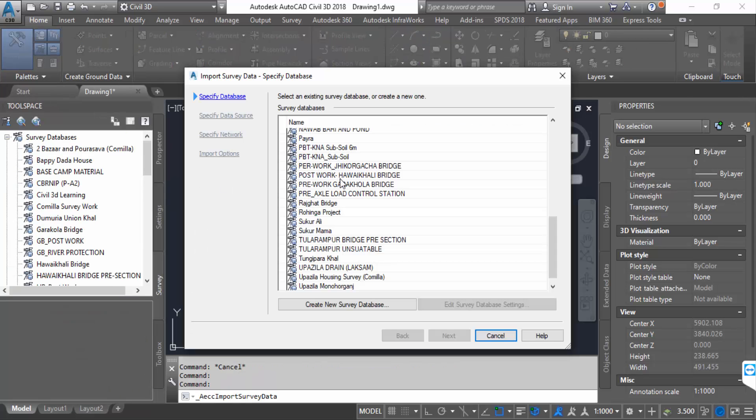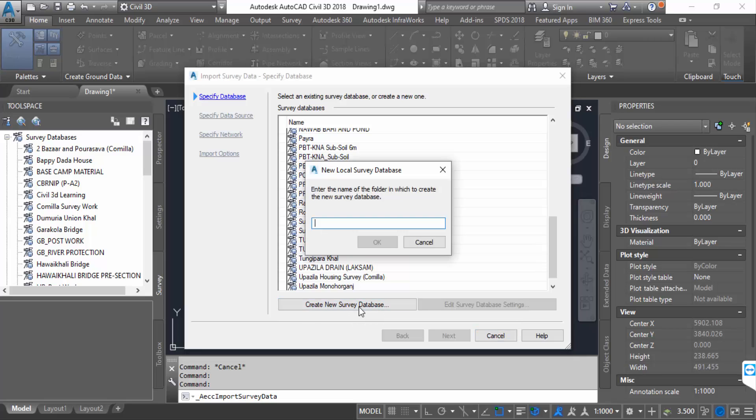Now you can find Create New Survey Database. Enter the name of the folder where the new survey database will be created and press OK.